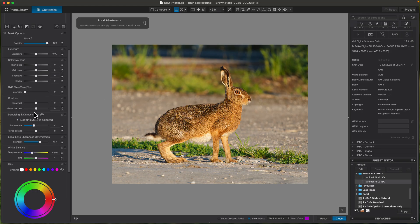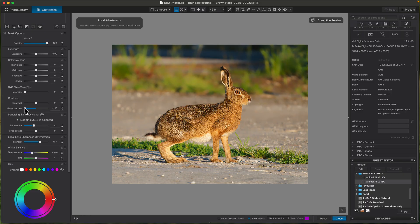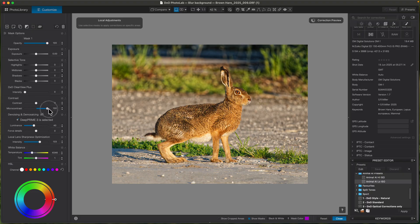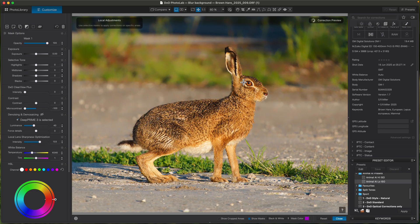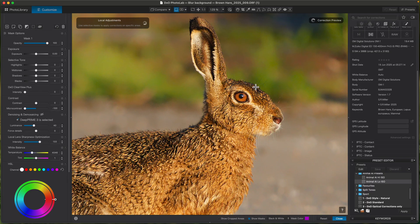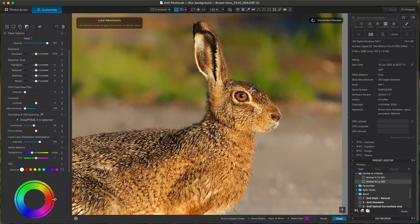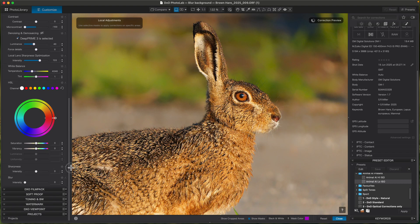For this mask I'm going to use micro contrast — I'll knock that right down. As you can see, that's blurring the background. If you push it up it makes it more contrasty, but when doing animal masks I find micro contrast is the best thing to use. I'll just show you why — if you go further down there is a blur tool in the local adjustments which you could use, but I'll show you the reason why I don't.